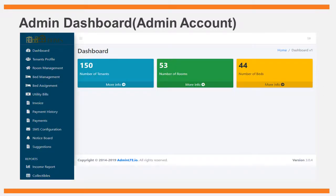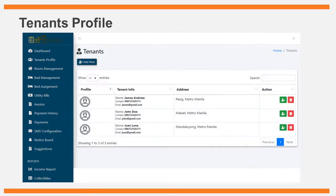The dashboard is the home page of the system's administrator. The admin can access and manage records found in the dashboard. The dashboard mainly displays the following information: number of tenants, number of rooms, and number of beds.